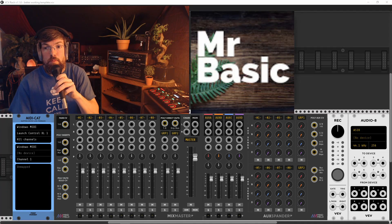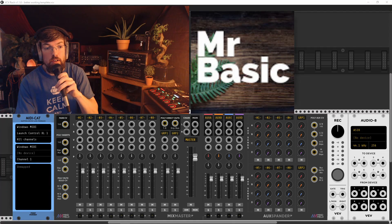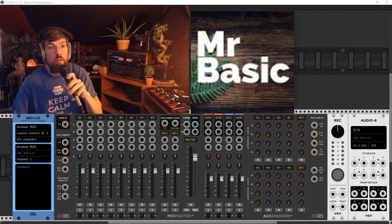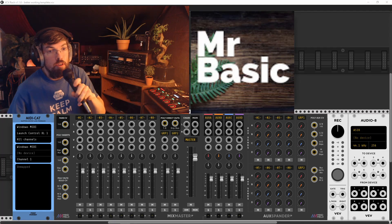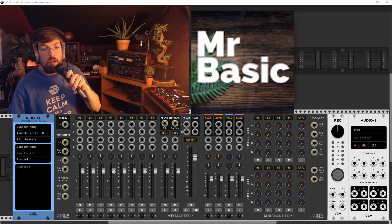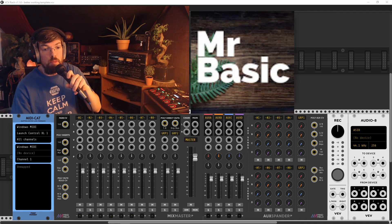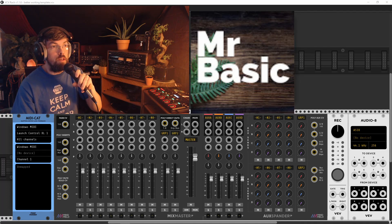Hello and welcome. Mr. Basic here. We're going to do another VCV rack video. It's been a little while for me.